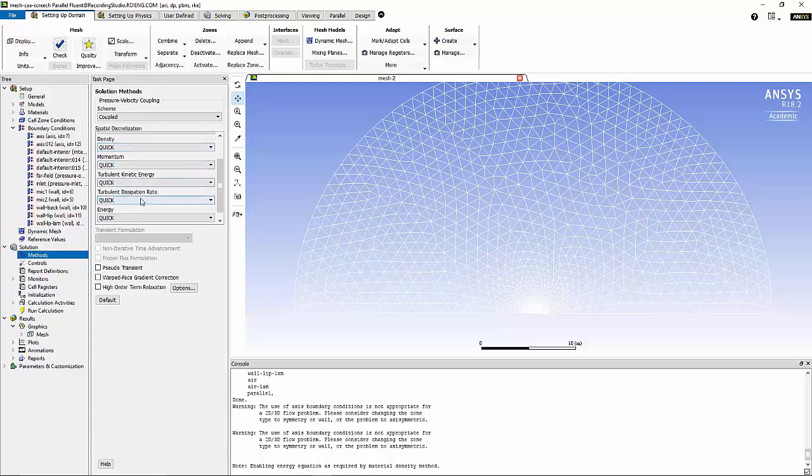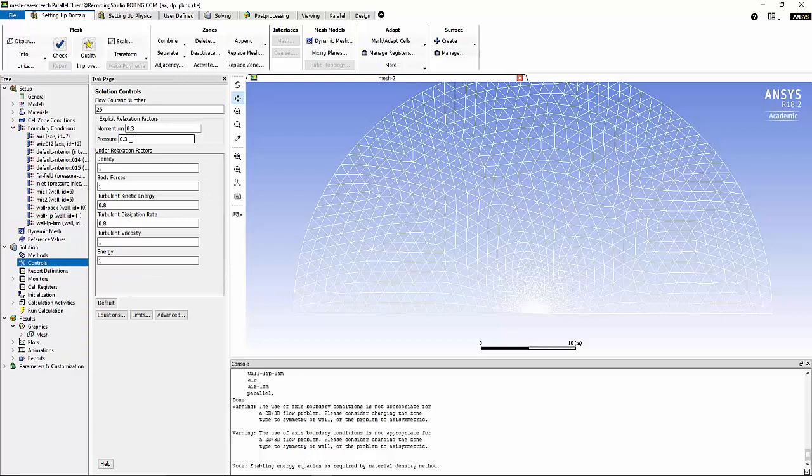Now we can move on to solution controls. For flow Courant number, I'm going to use the value of 25. I'm going to reduce the under-relaxation factors of momentum and pressure to 0.3 to stabilize the solution.